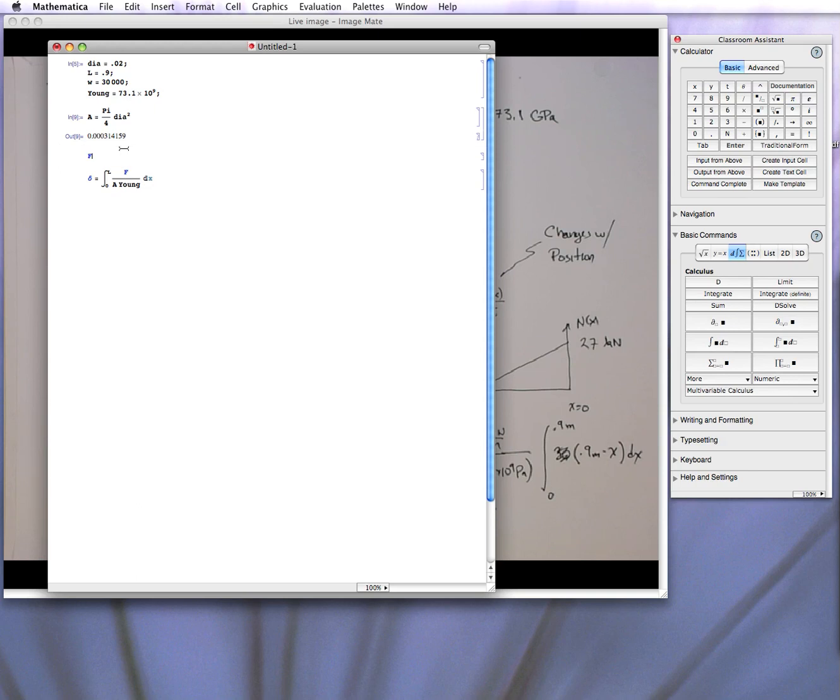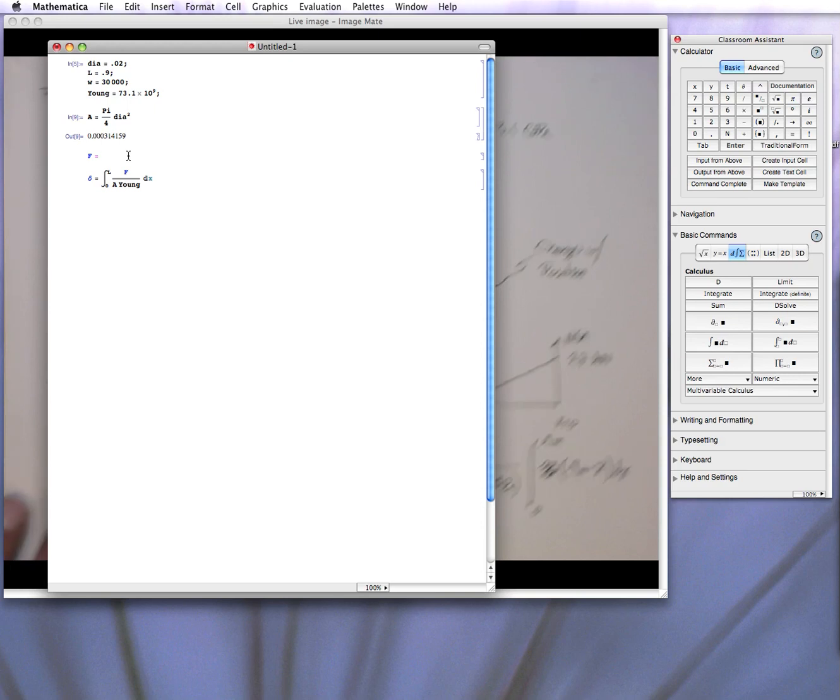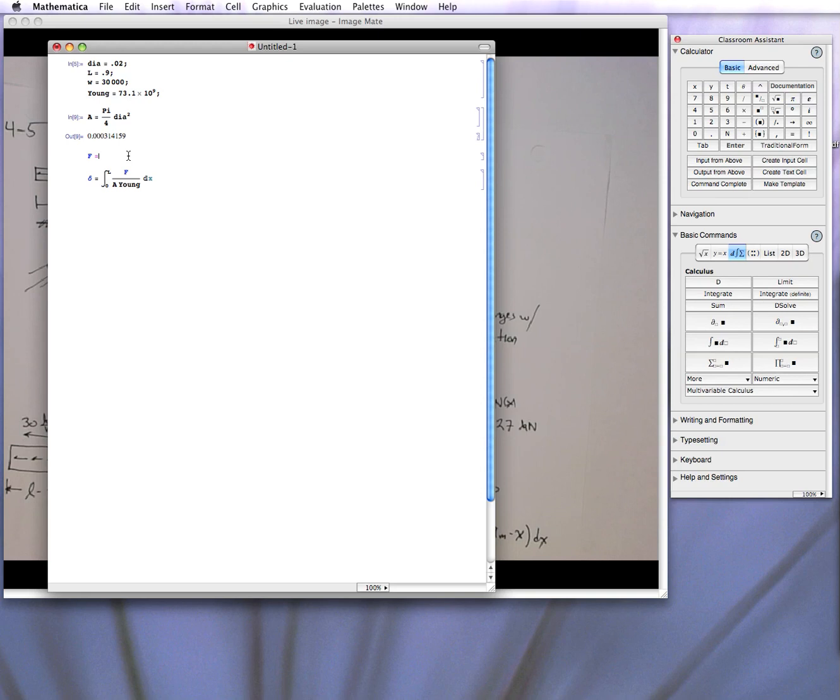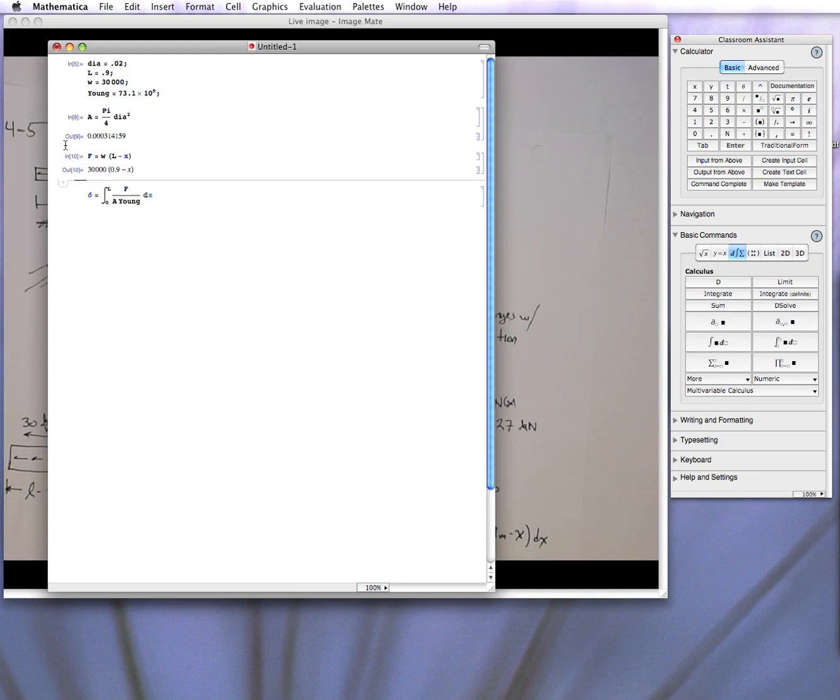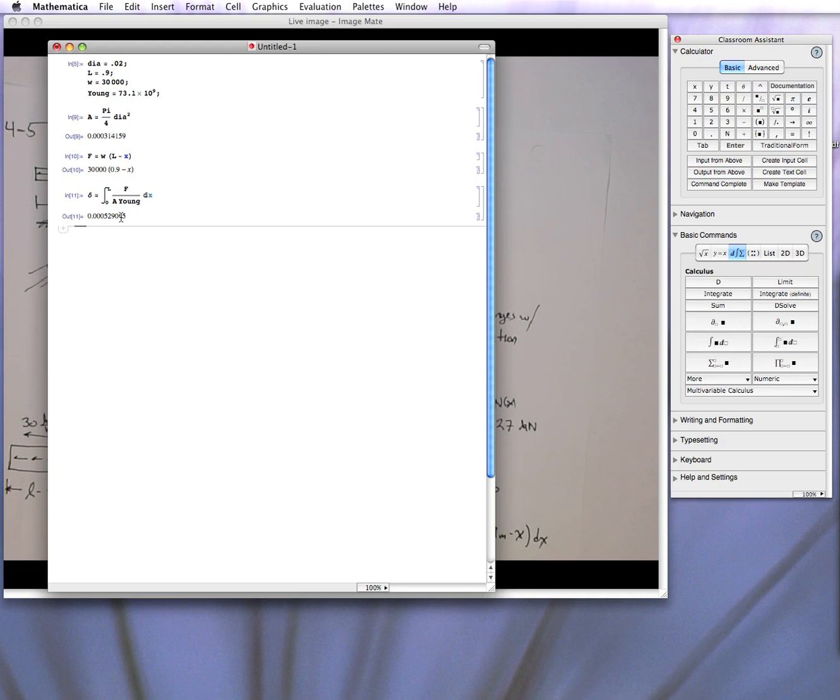But we know what f is. Let me put it up a step higher. F equals, we did that from the force balance diagram, force free body diagram from the previous video. So it is W times L minus x. So there's the evaluation of f. And now I should be able to do this. And it computes delta as this value. And that's the answer.